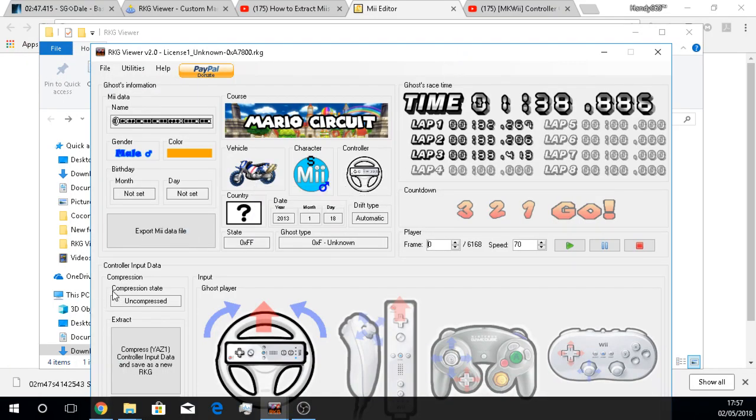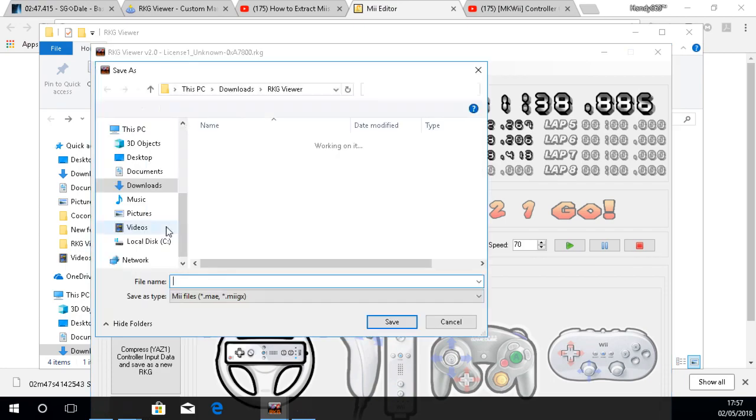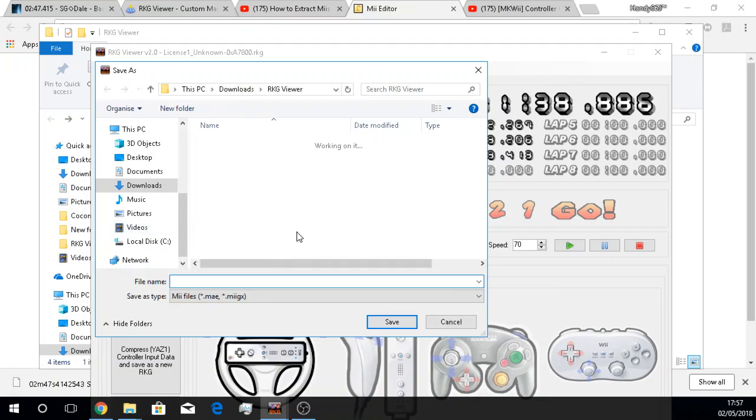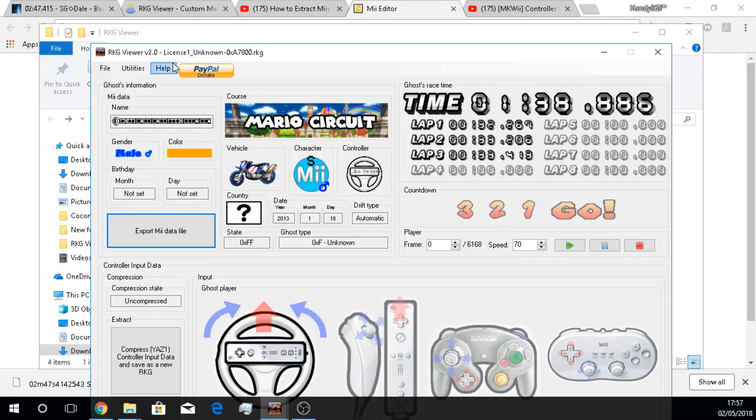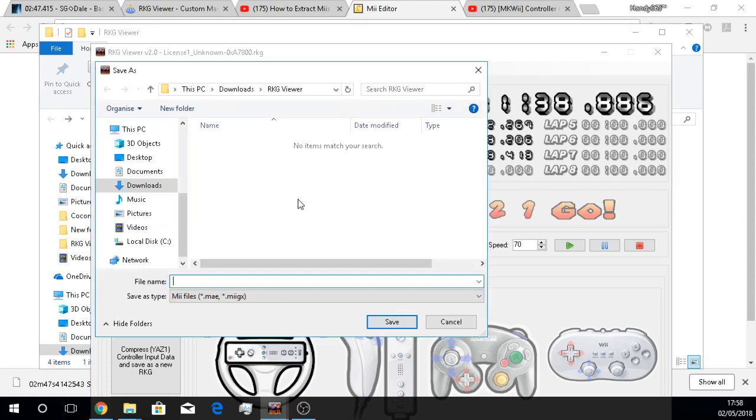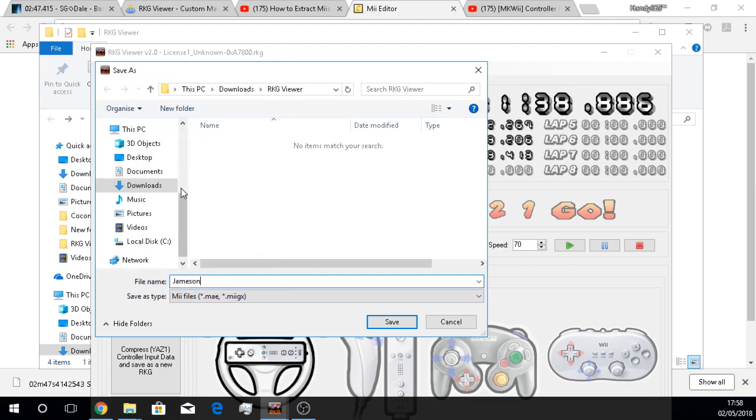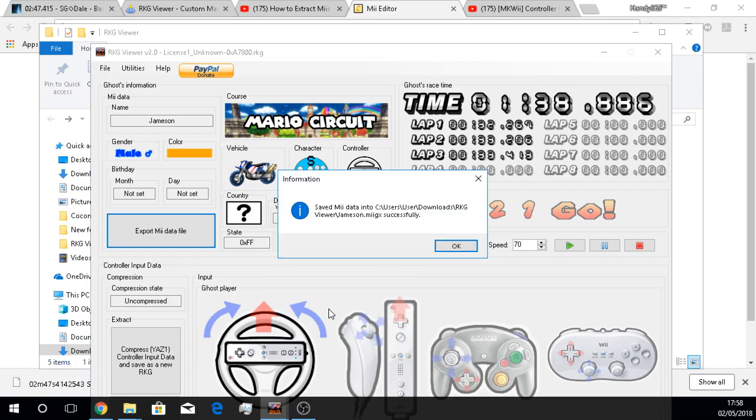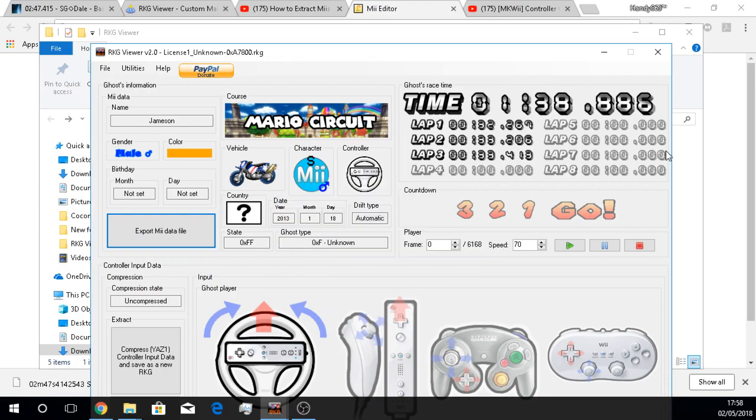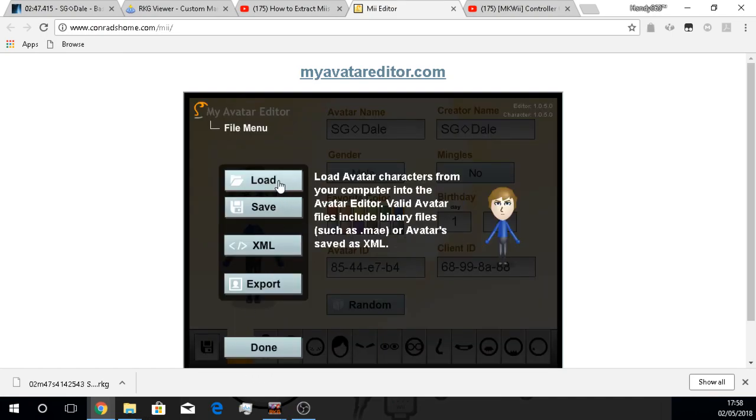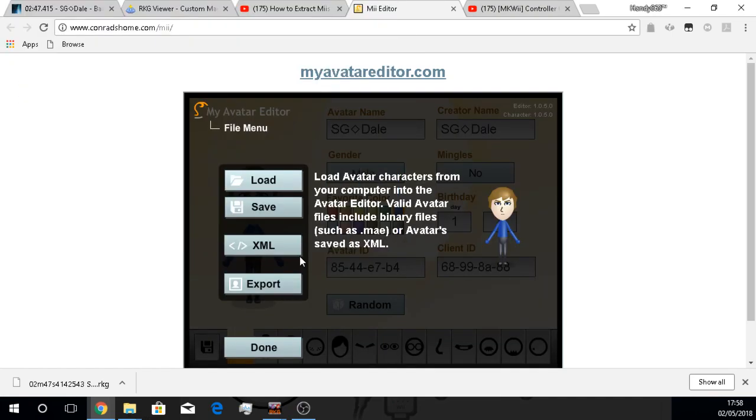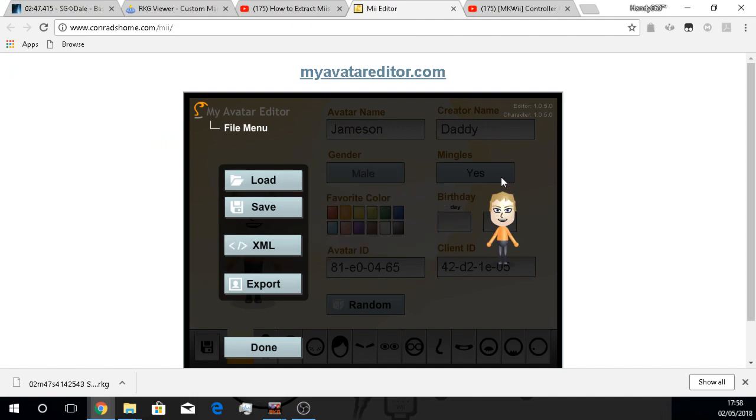This is actually a Mii file from one of my friends who I used to play with on Mario Kart Wii called Jameson. I believe if you change the font you've got his name right here, and I could do the exact same principle once again. Extract it from the ghost data, and there you go, we have Jameson.